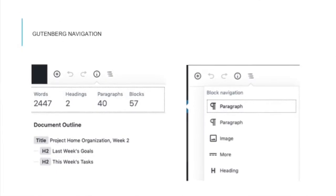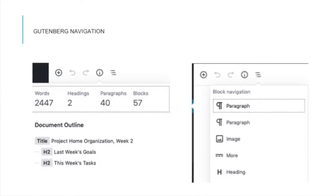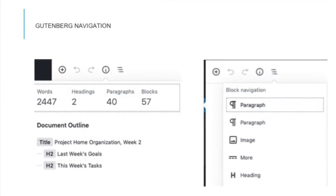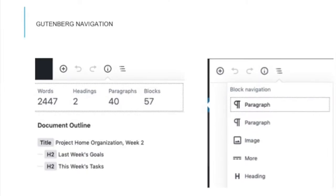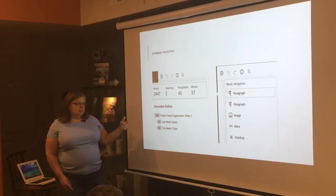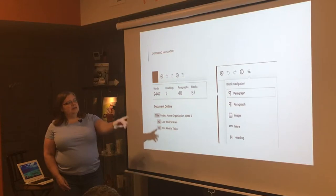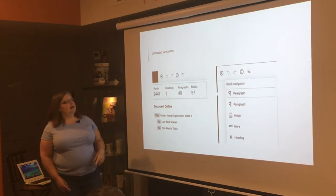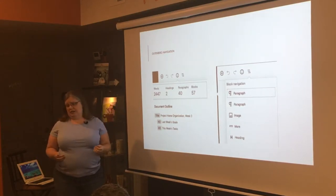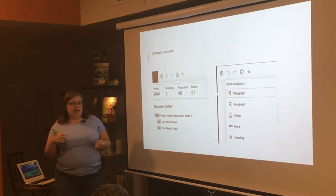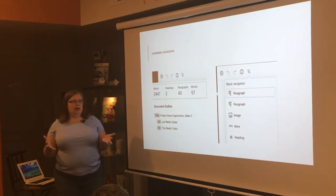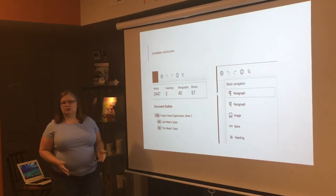One of the cool things I really like is some of the information you can get in the block editor. The little 'i' information button in the top-left menu gives you word count, number of headings, paragraphs, and the total number of blocks in your post. It also gives you an outline of every heading, which you can click to navigate to. There's also a feature that gives you a list of every single block in your post or page so you can navigate and see the progression.